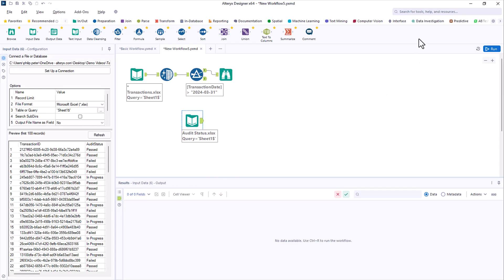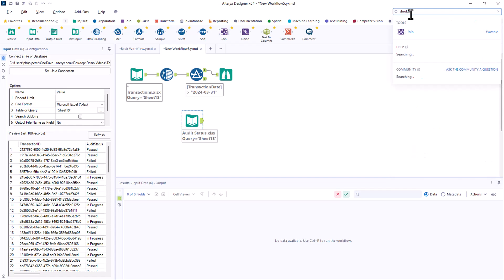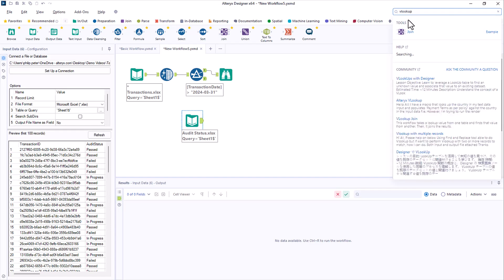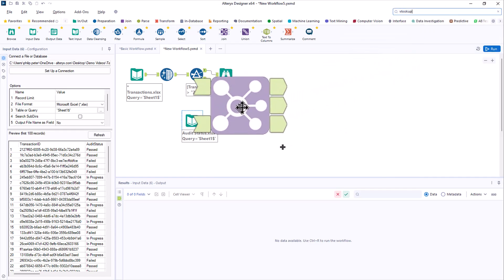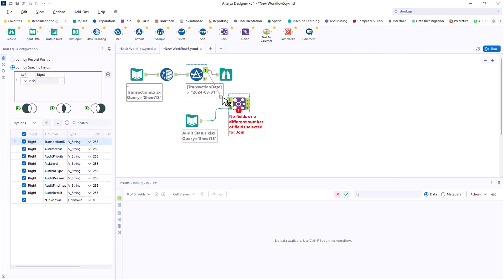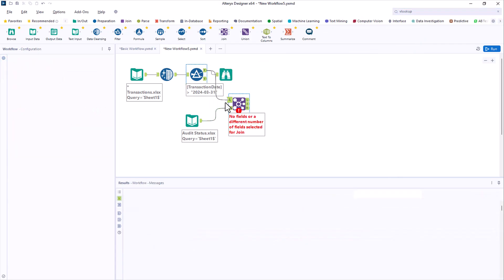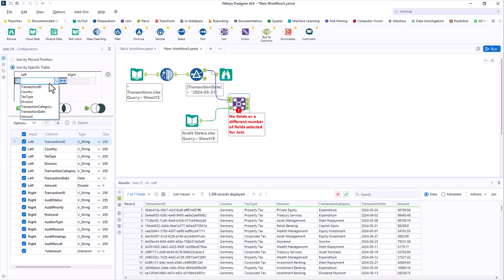But how do you connect these two data sets? With Excel, you'd construct a VLOOKUP to pull these together. So you type that into the search, and it tells you the join is how you do it in Alteryx. Connect it to the output anchors on the other tools, and it's smart enough to recognize the transaction ID matches.